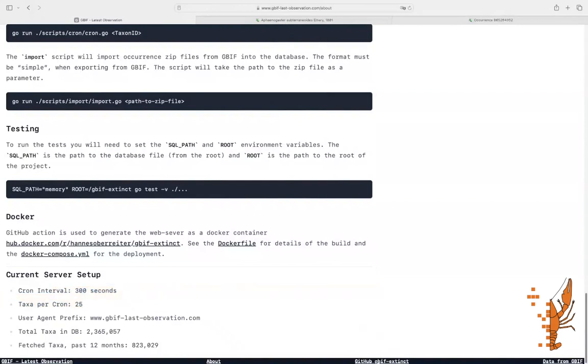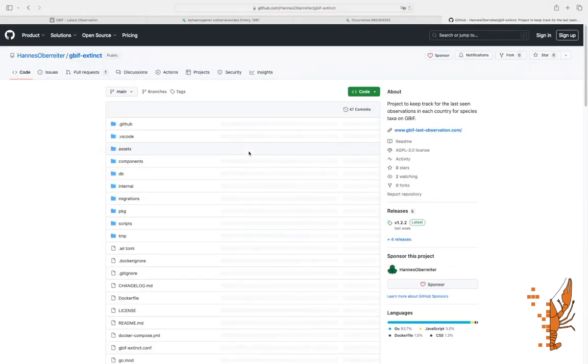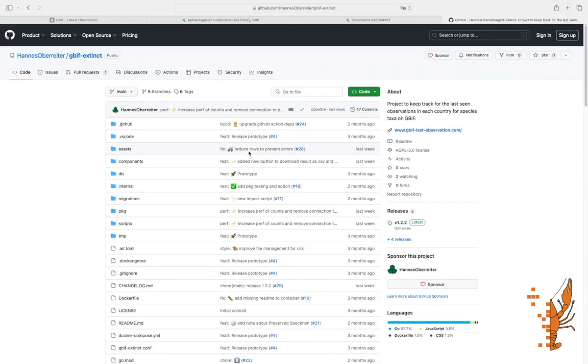The next link is the GitHub page. The entire code is open source and written in Golang. You can download it and run it on your machine or use the Docker container, which is automatically published to Docker Hub.